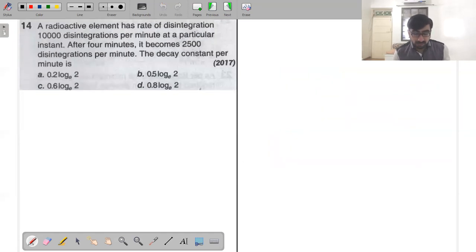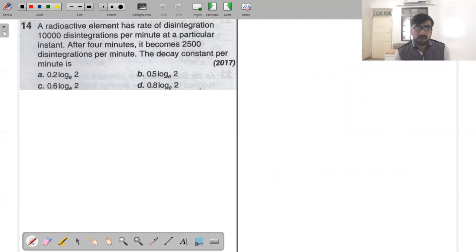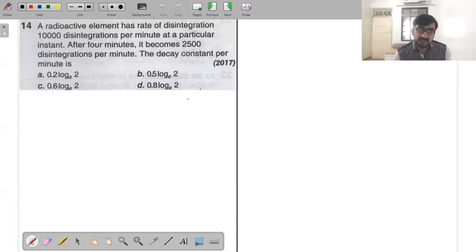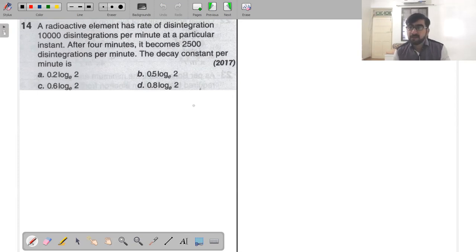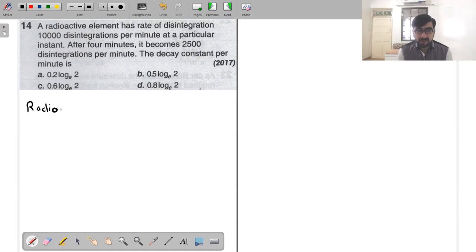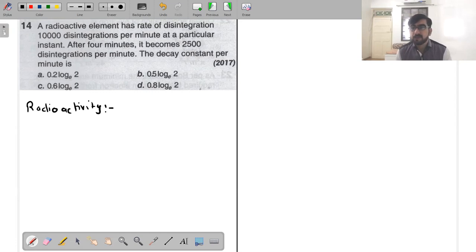Next question 14 — first question from nuclear physics. A radioactive element has a rate of disintegration of 10,000 disintegrations per minute at a particular instant. After four minutes it becomes 2,500 disintegrations per minute. The decay constant per minute is — let's quickly revise what activity is.